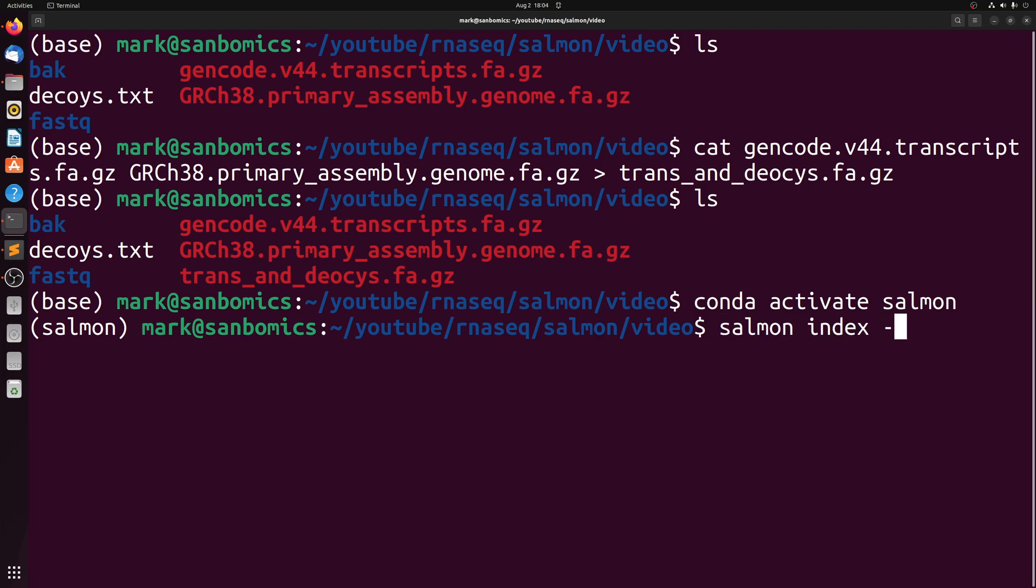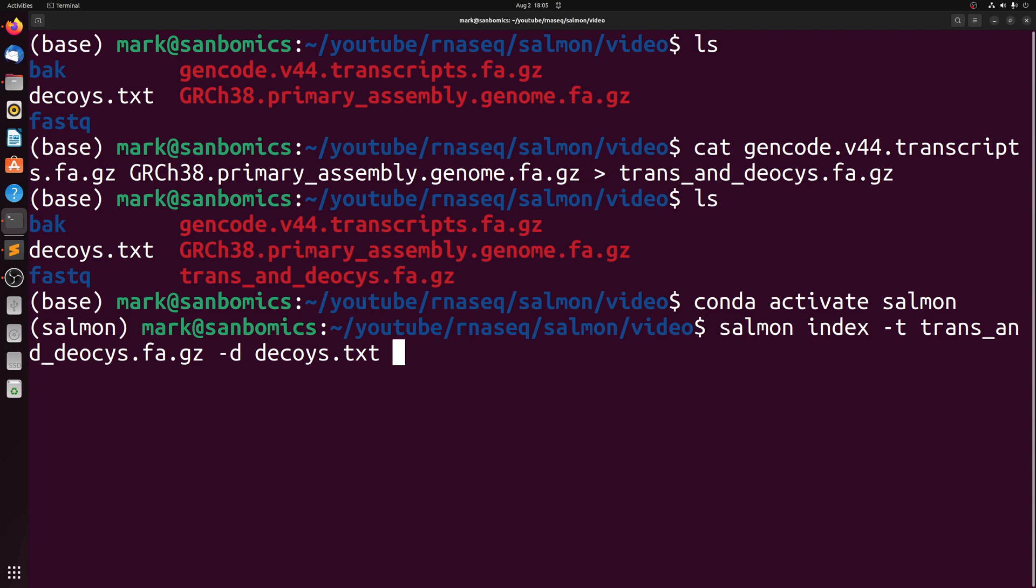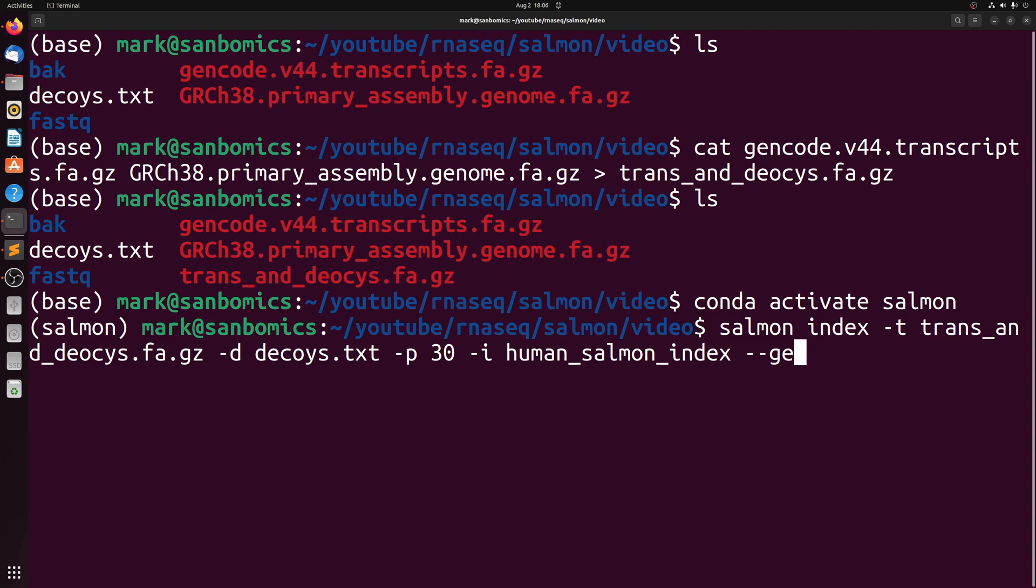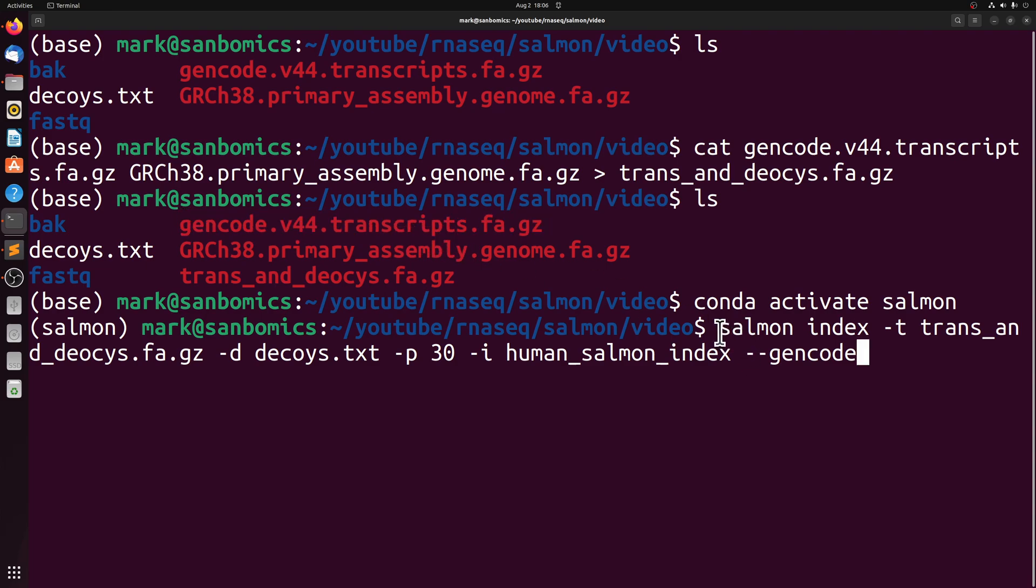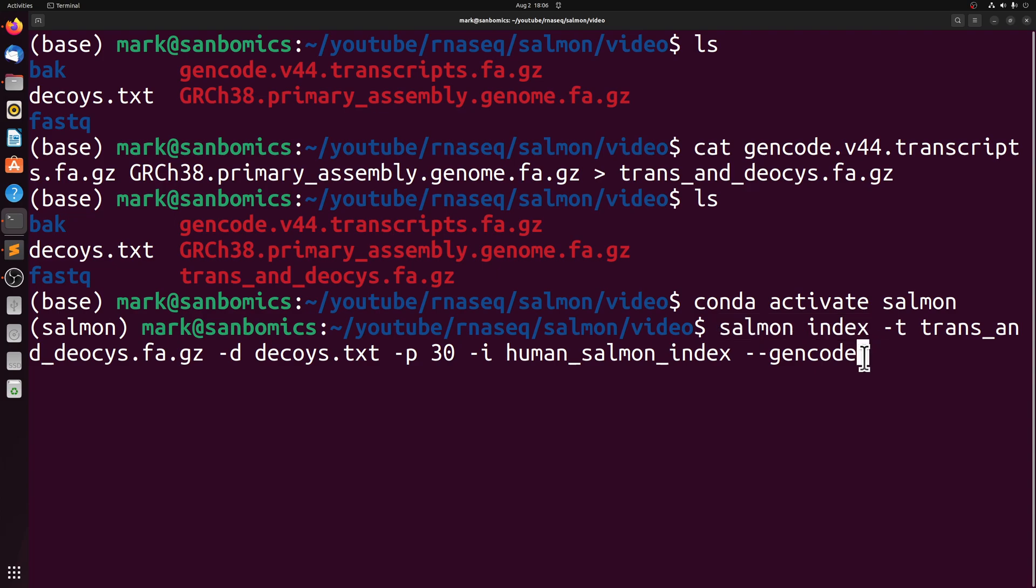We're going to use dash T and pass the transcript file, which is the one we just made, and then dash D for the decoys text. And then you can do an argument for how many cores you want to use. This will just help to speed it up. And then dash I will be the output directory for the index. And then we have to specify in this case GenCode because the delimiters in the transcript file are bars and by default salmon index is looking for spaces.